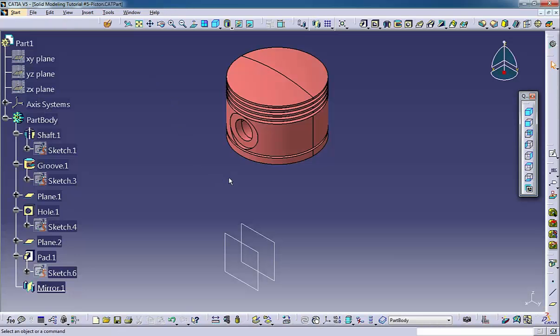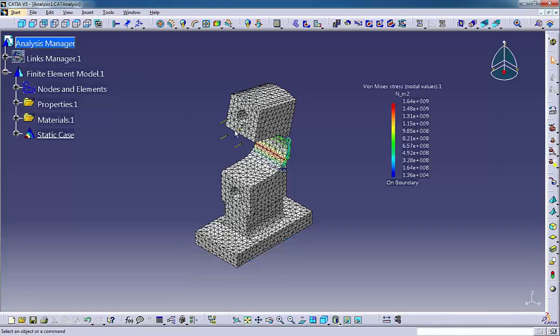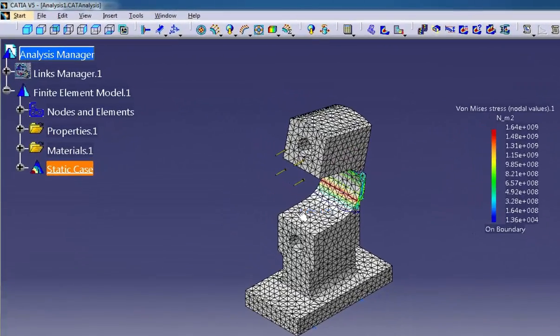.catanalysis - This document stores the parameters and results of a structural analysis. You need the generative structural analysis license to use this document.